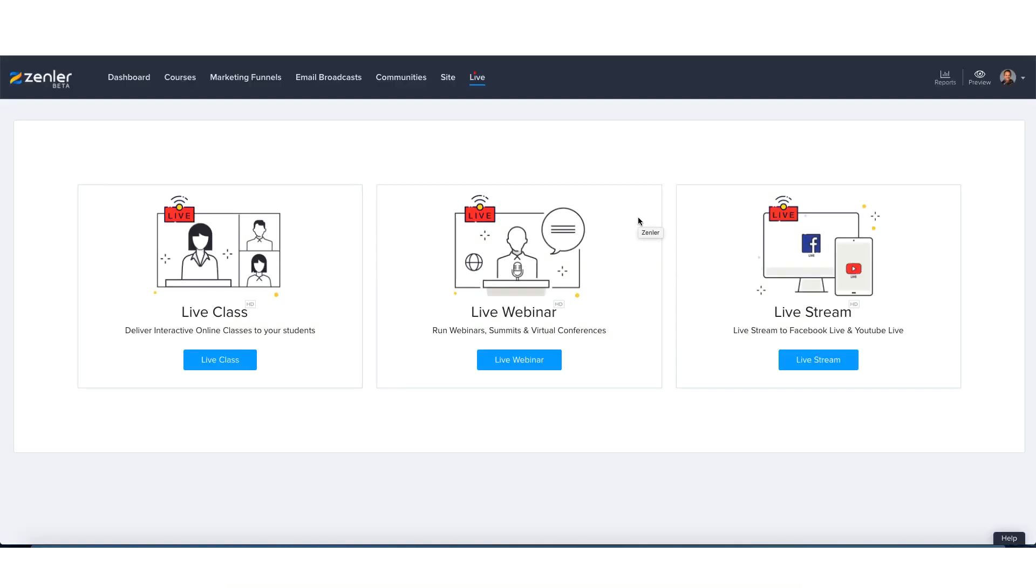In today's tutorial, we're going to be going live. What that means is we're going to be doing a live stream directly to a Facebook page or Facebook group. As you'll see now in your admin side, you have Live Class, Live Webinar, and Live Stream.